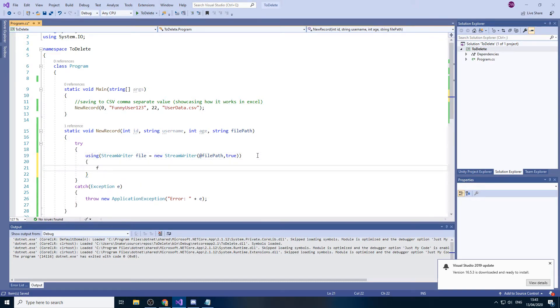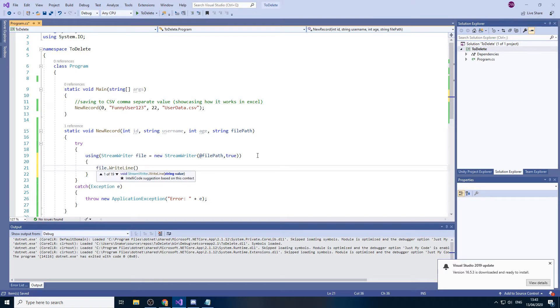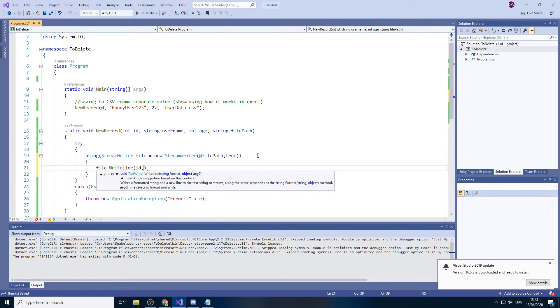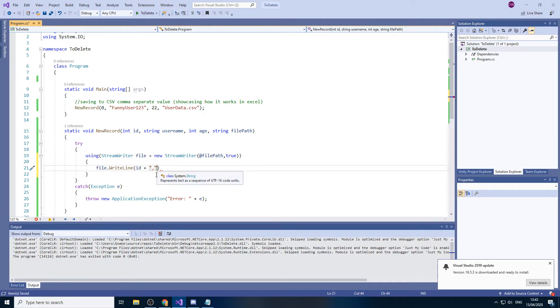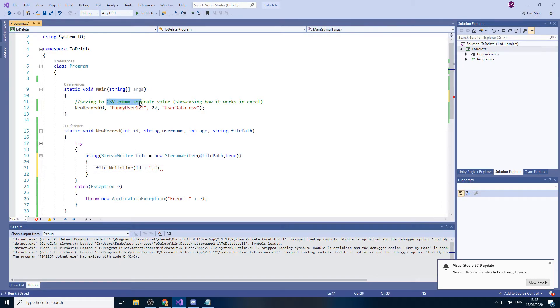Now we'll do file dot write line and we will write our ID. And then what we'll do is we'll put this which is basically the comma. The reason why we have to do this is because we are saving it to CSV which is a comma separated value.